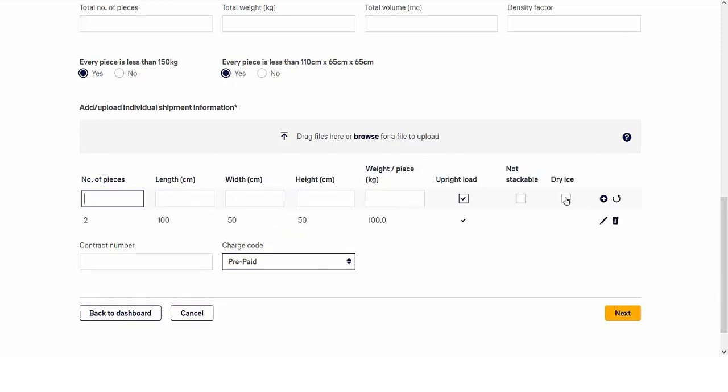To enter dry ice information, just tick the checkbox dry ice in the individual dimensions section. Enter the pieces and the net weight and click the plus icon.